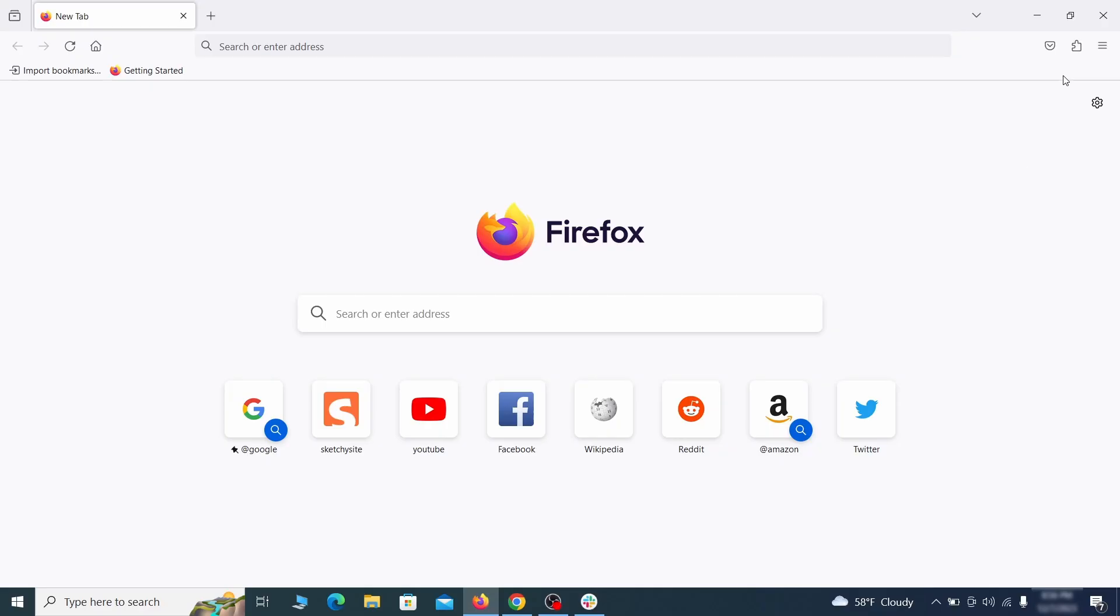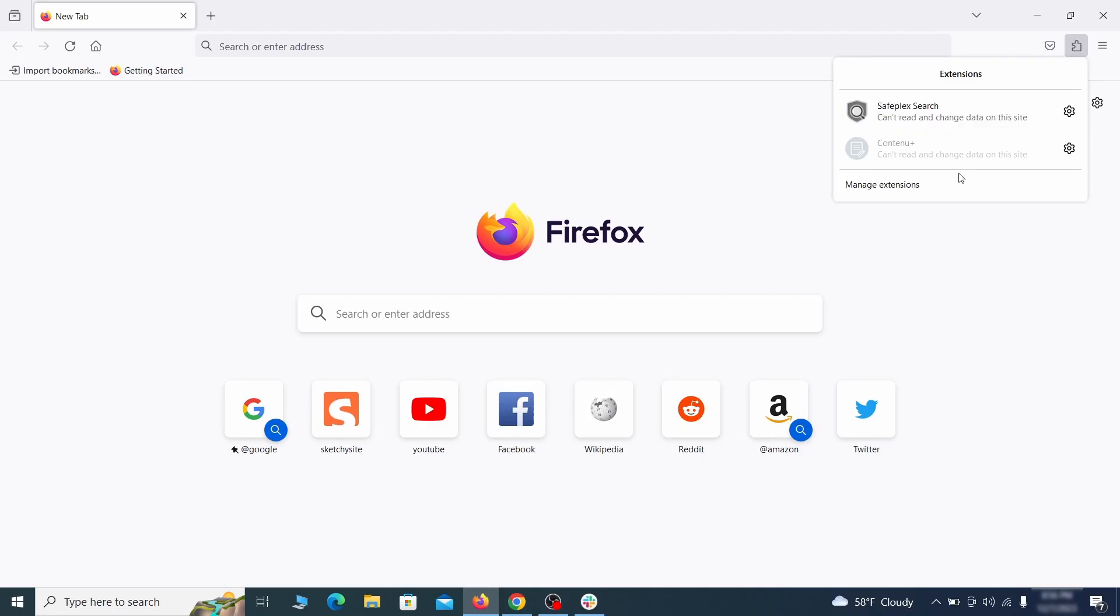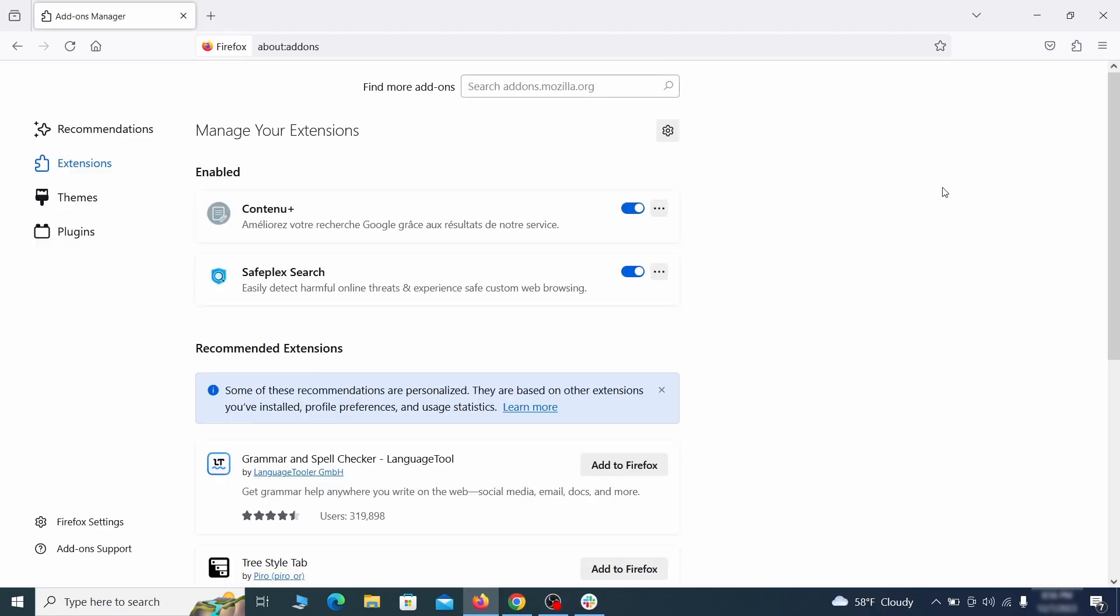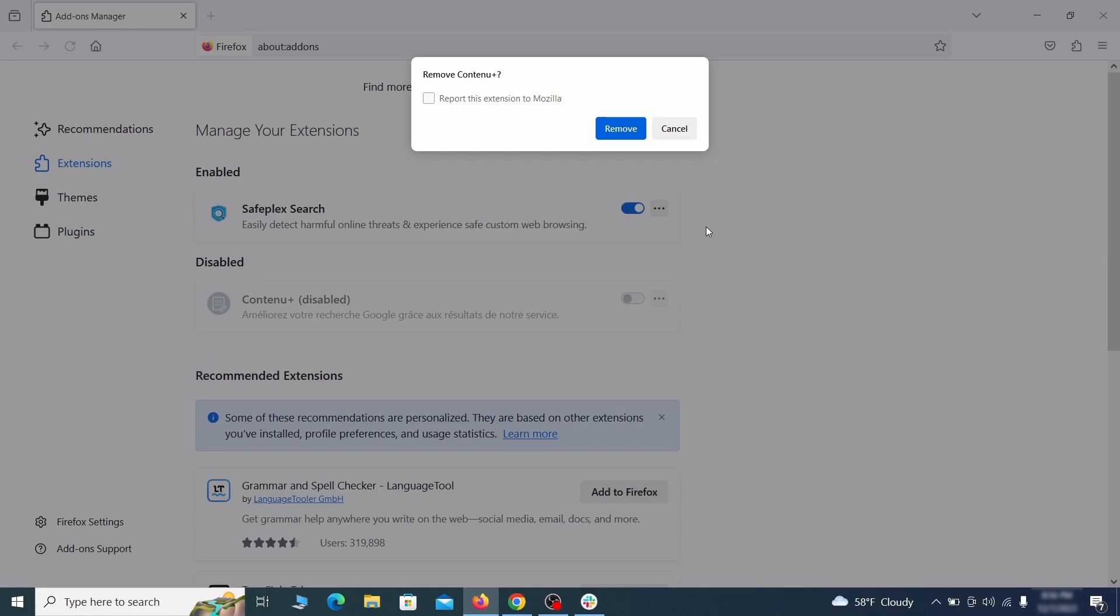In Firefox, first click the puzzle icon in the top right, then click Manage Extensions and delete any unwanted or unfamiliar extensions from the browser.